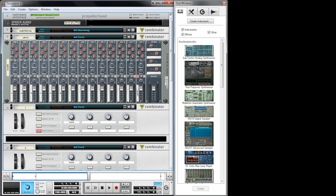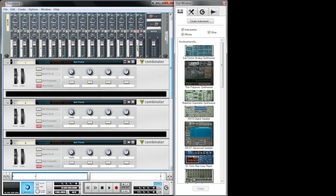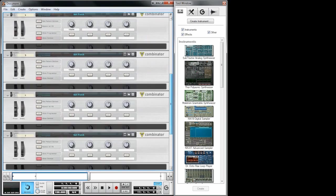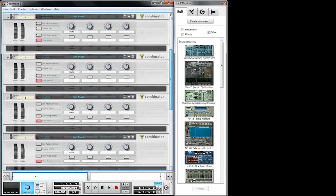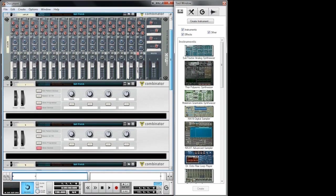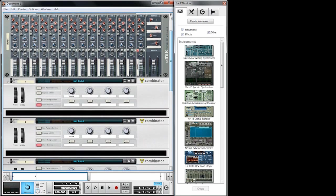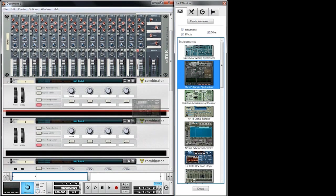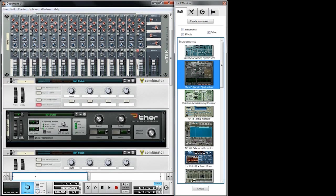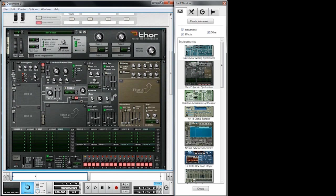What you can see right now is my default Reason zone. I just have six empty combinators and as a start I'm going to create a Thor. Thor is a very versatile synth and I use it in many of my patches.